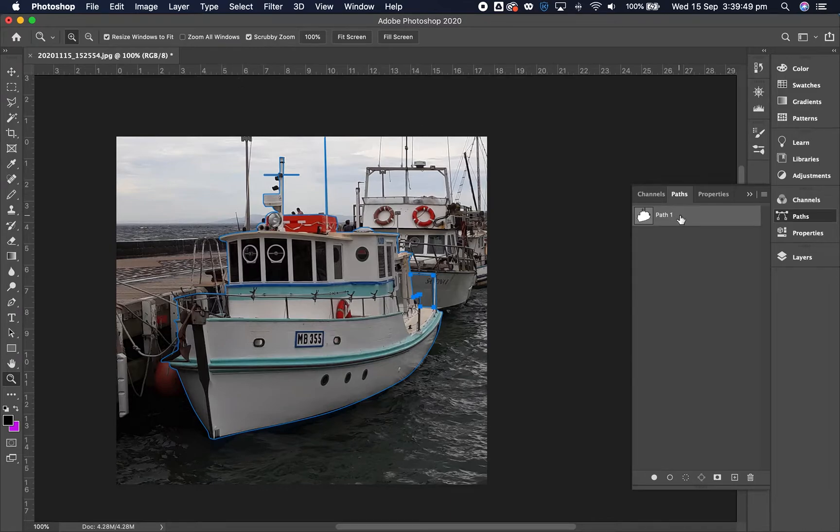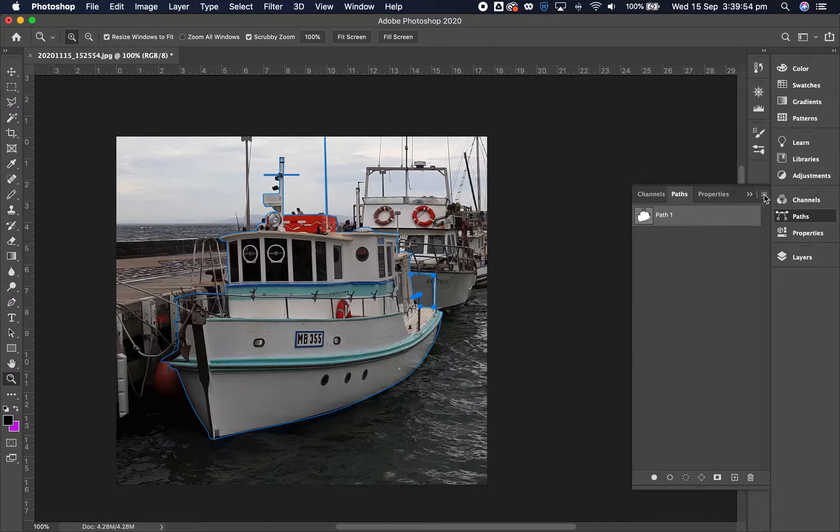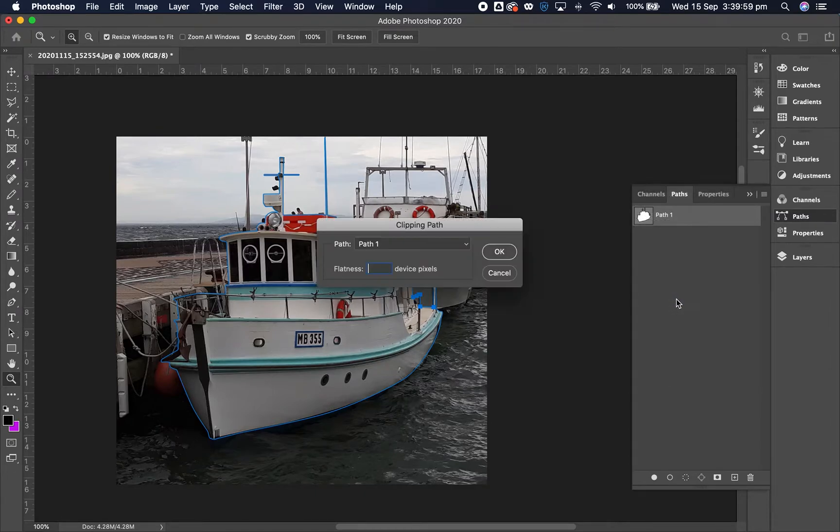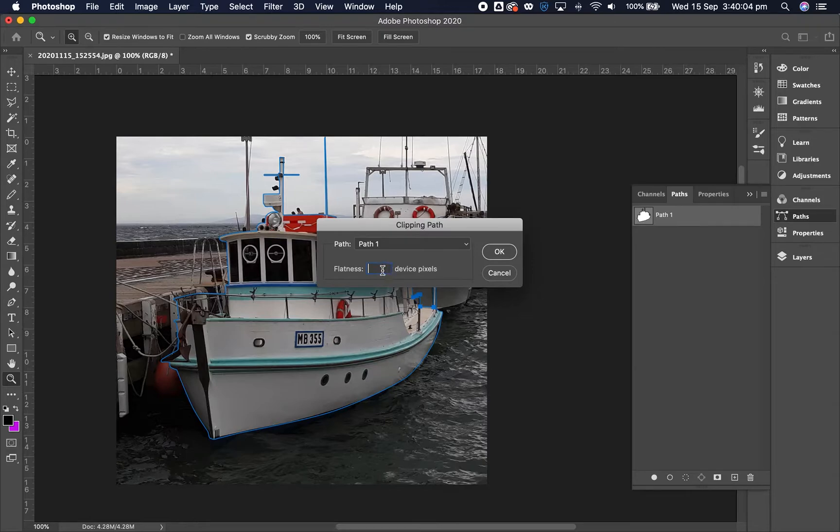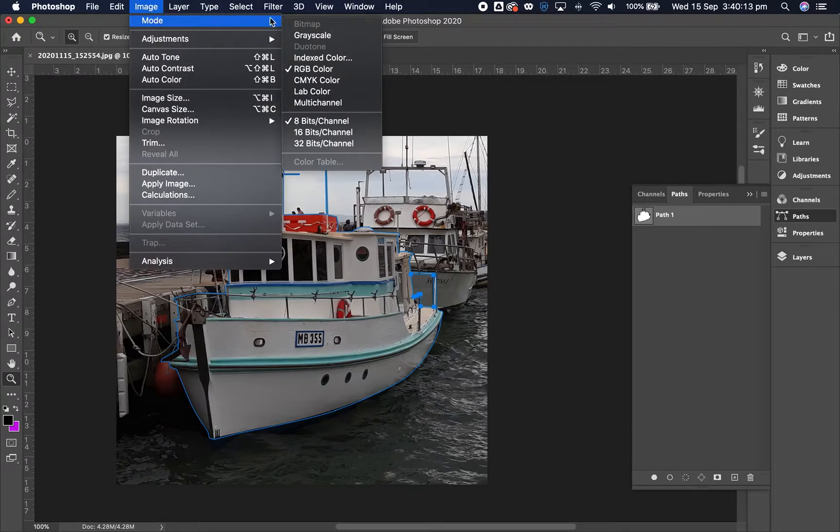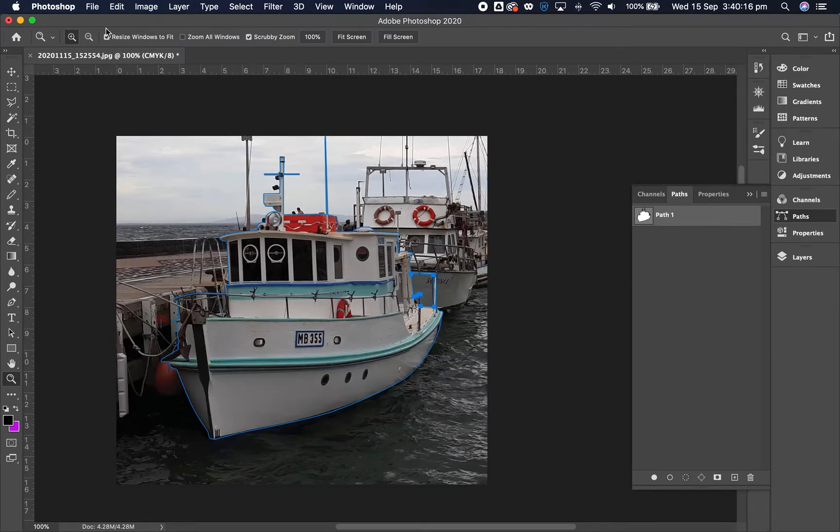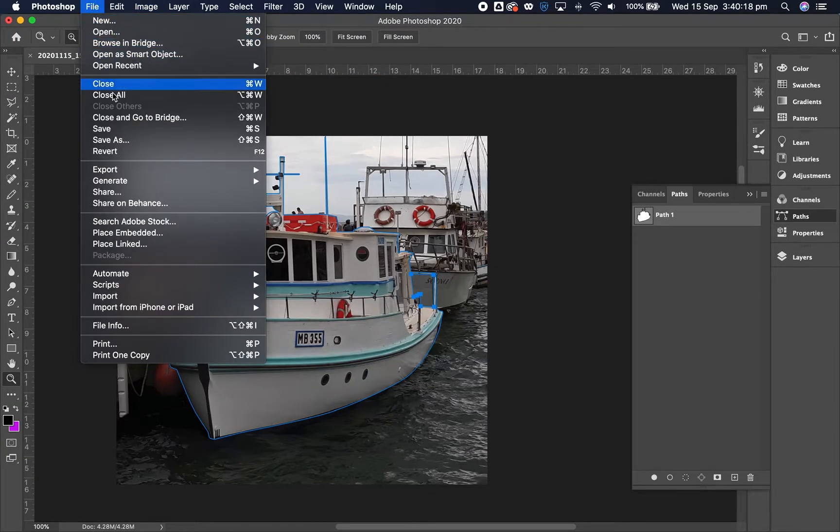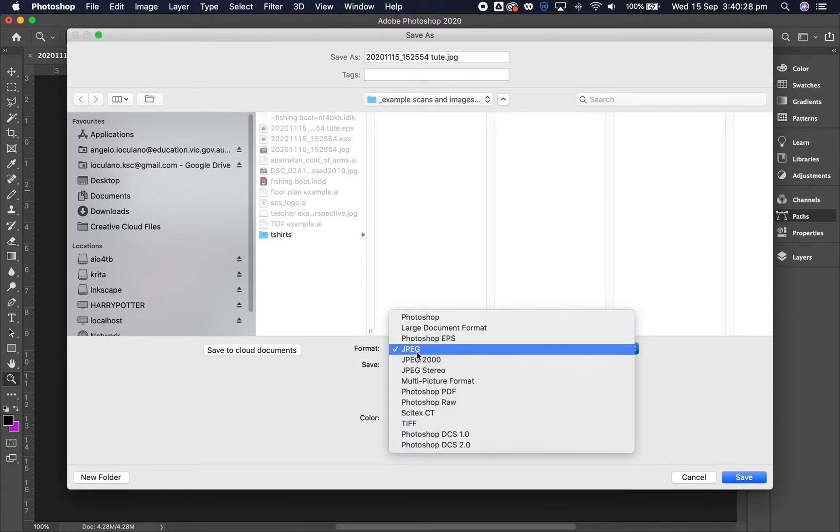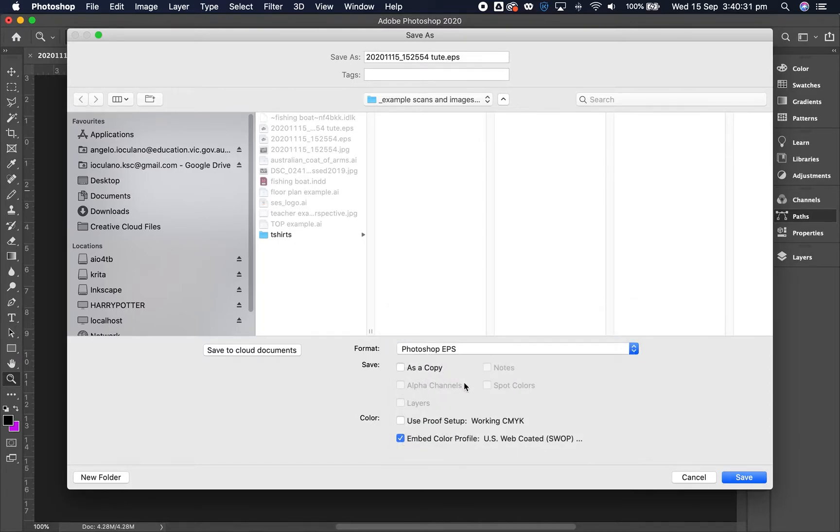What we can do now is go over to the path dialog box again and go over to the hamburger tool, hamburger icon, and go over to clipping path. So click on that. Our path one is selected, this is path one, and the flatness is going to be three. Click on three device pixels, click okay. And we also now need to convert this mode from RGB over to CMYK. So we do that, and we now go over to file and save as. We're going to save this as, not a JPEG file, but we're going to select the format as being a Photoshop EPS file. So an EPS file saves the clipping path that we created into the file. It sort of bakes it in.